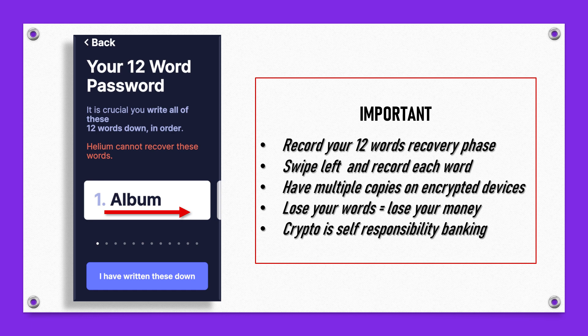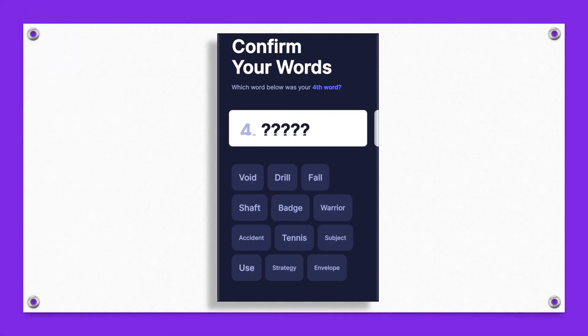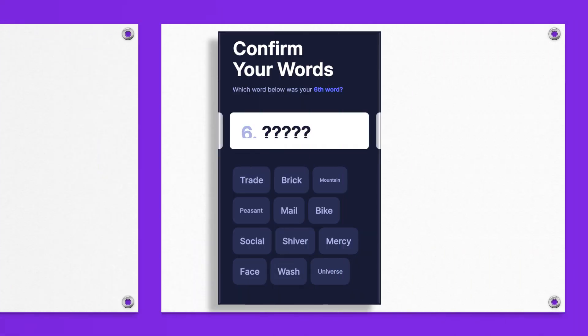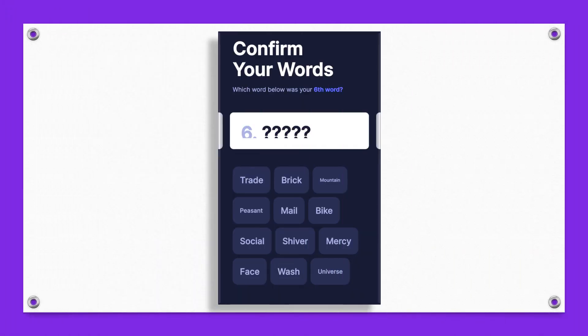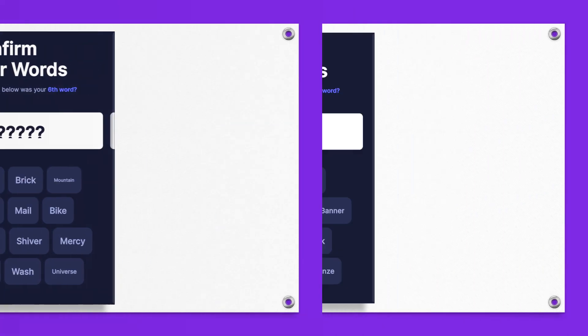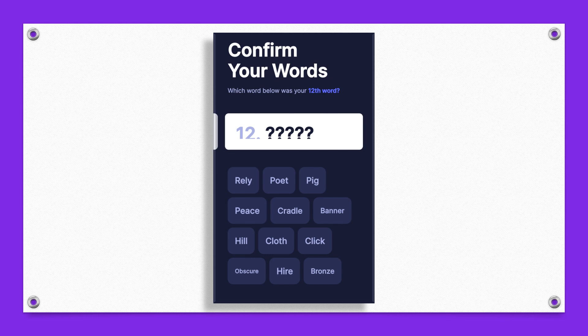Once you write down all 12 of your words, the next thing that the app is going to do is confirm that you wrote down your words. It's going to ask you what is the fourth word that we gave you. You simply select it from the list. In this example it's asking for the sixth word, and then it's asking for the 12th word. Basically you just confirm that you wrote your words down.